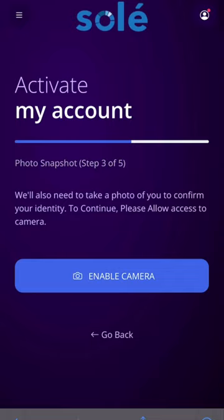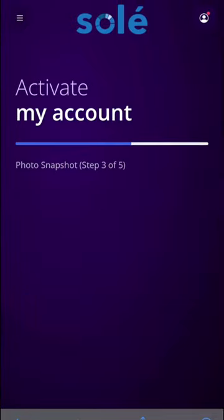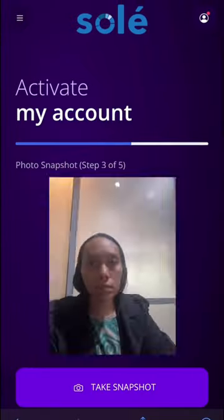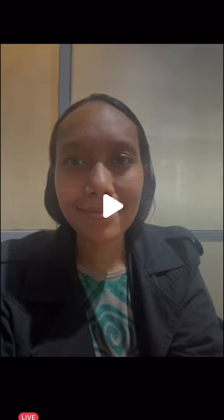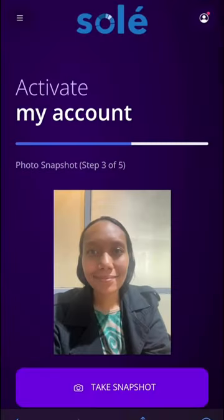Step three is our confirmation of your identification. In this step we will need you to take a photo of yourself in real time so we can confirm your ID. We will need you to ensure that you take this in good lighting and have your head located within the frame.